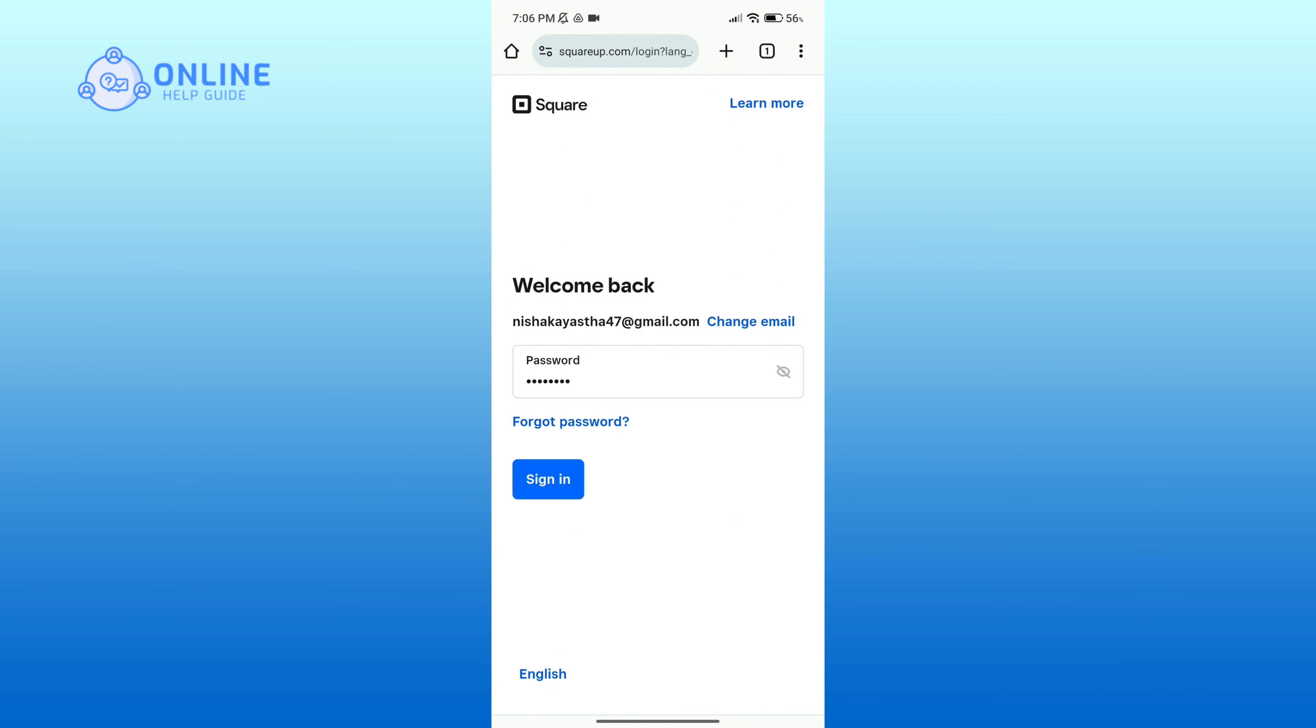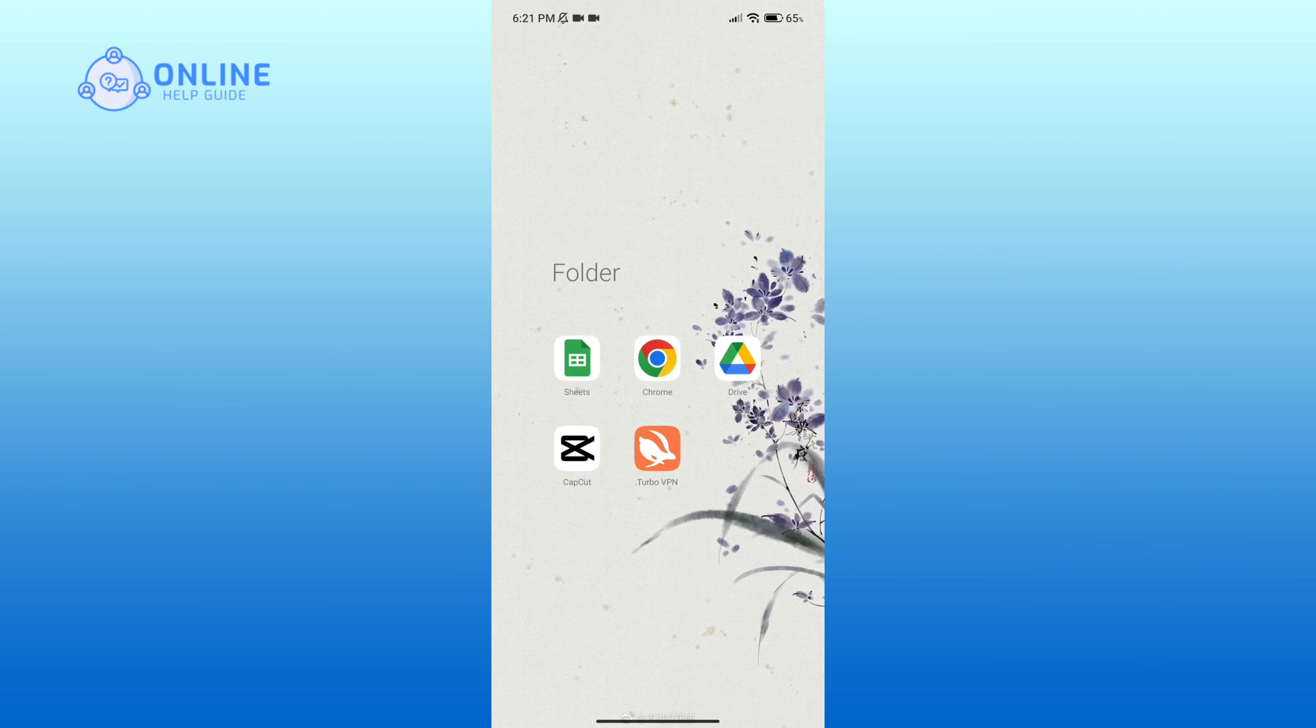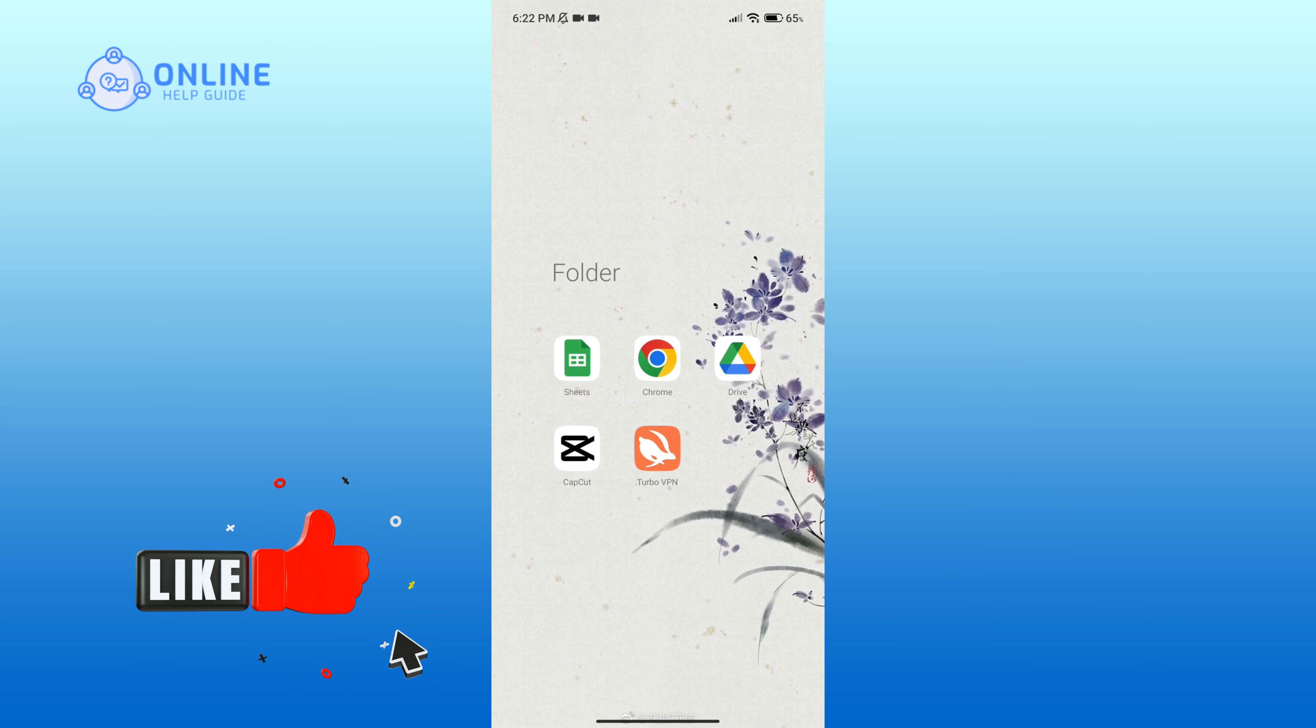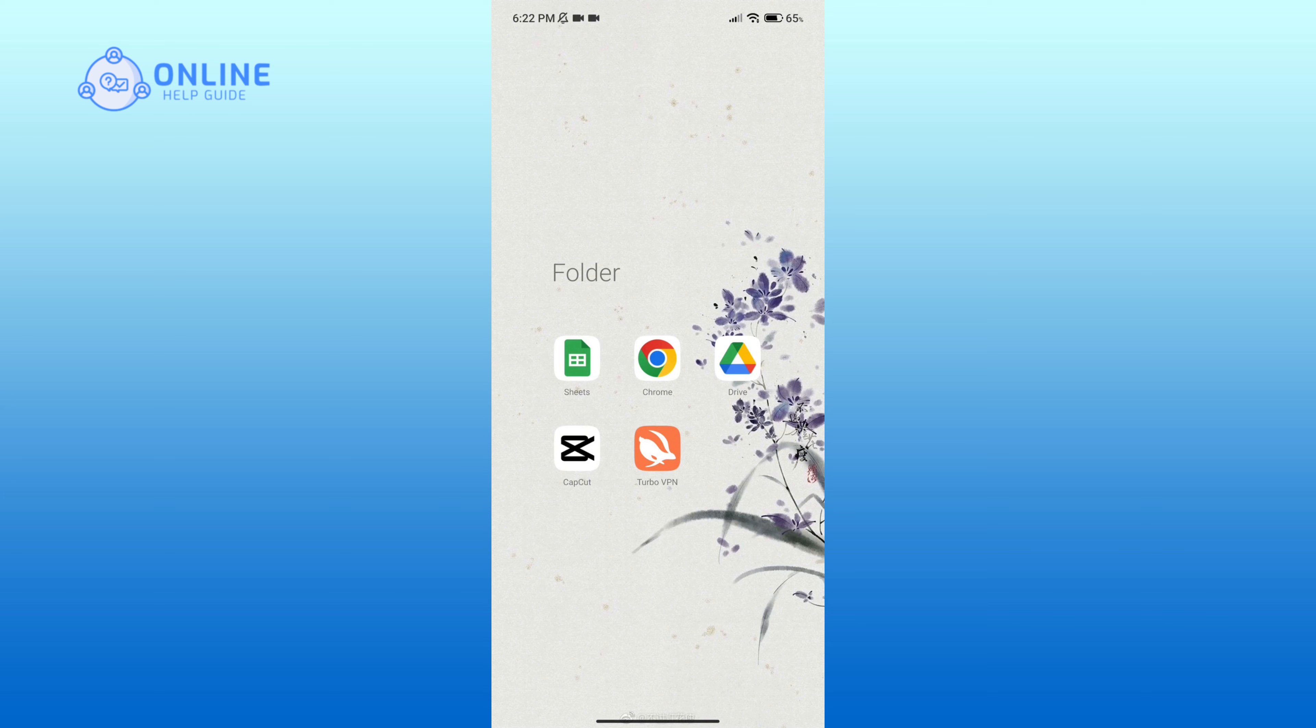Then enter your password. If you do not remember your password, then you can click on forgot password link. Finally, click on sign in button to proceed. So that is how you can log in to Square Up account.